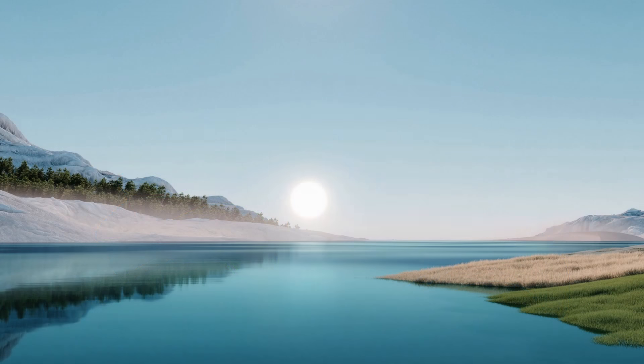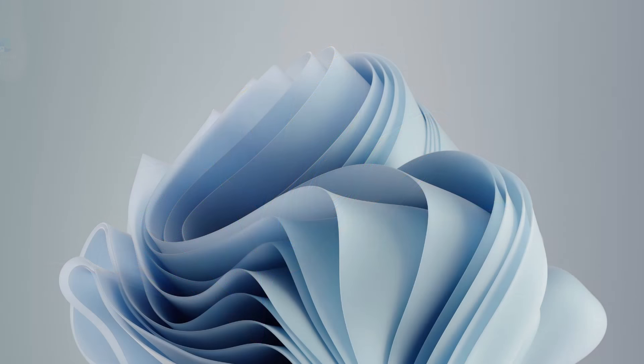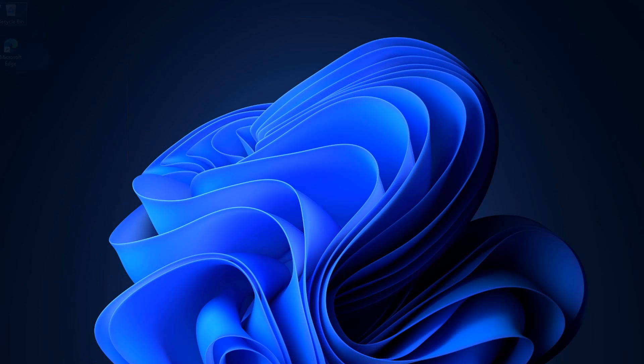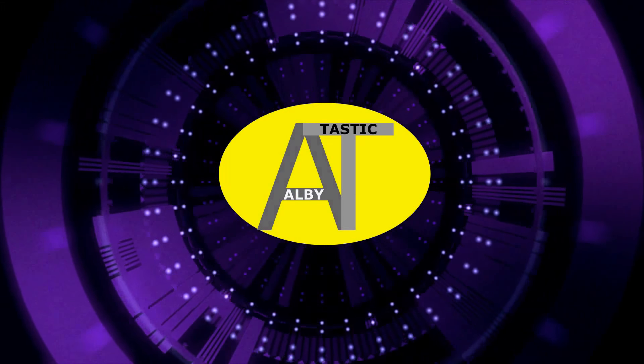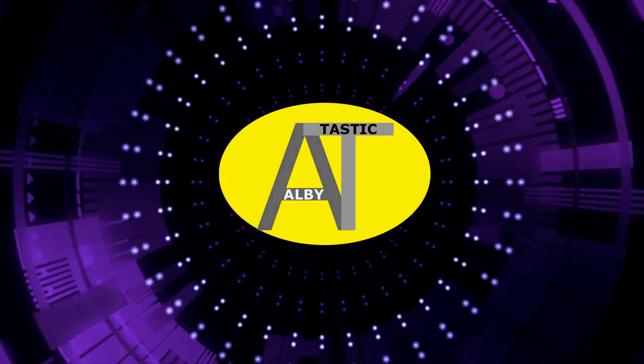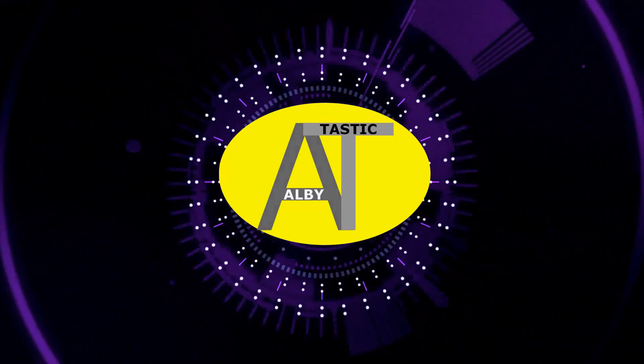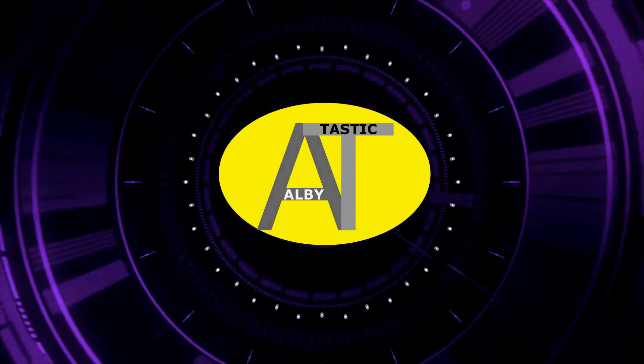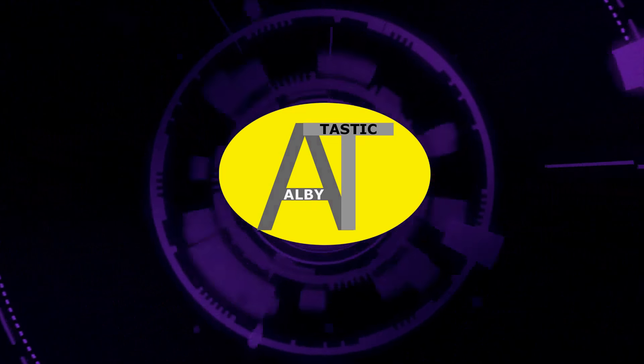In this video, I'm going to show you how to get Windows ISO images without becoming a Windows Insider. Hi there, Albitastic here and welcome.